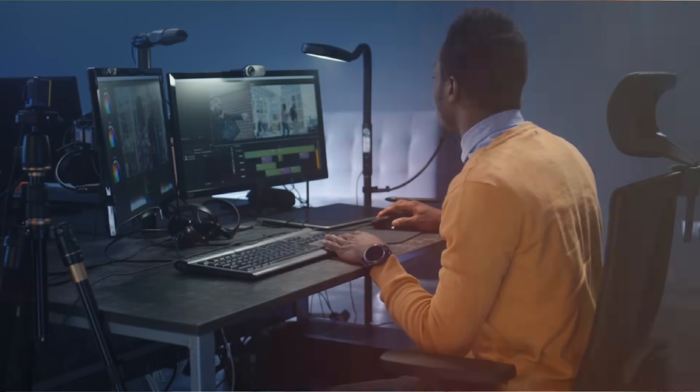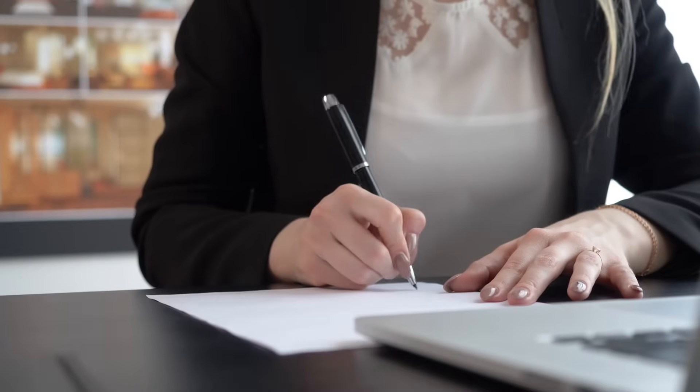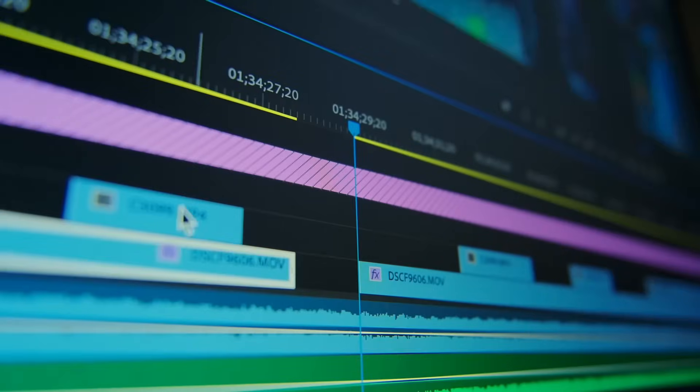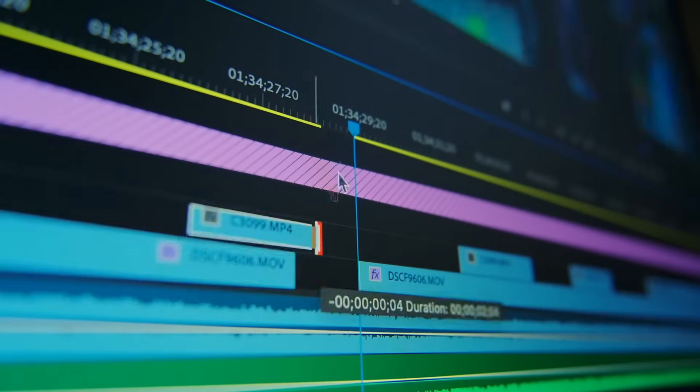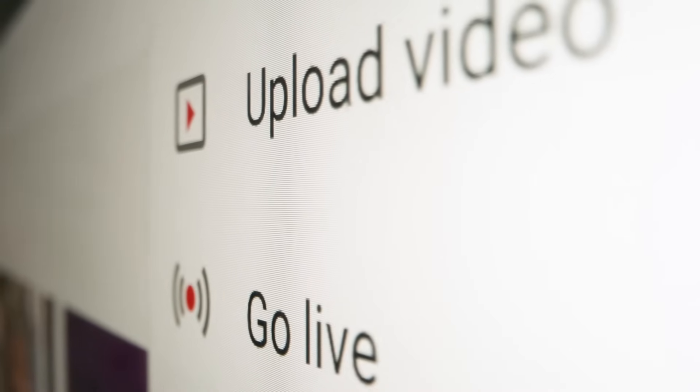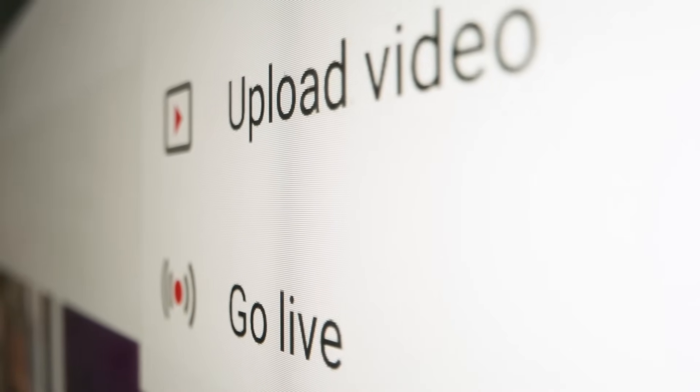Do you create videos regularly? Still writing scripts manually? Editing by hand? Uploading one by one? In this video, I'm going to show you a workflow that will truly set you free.